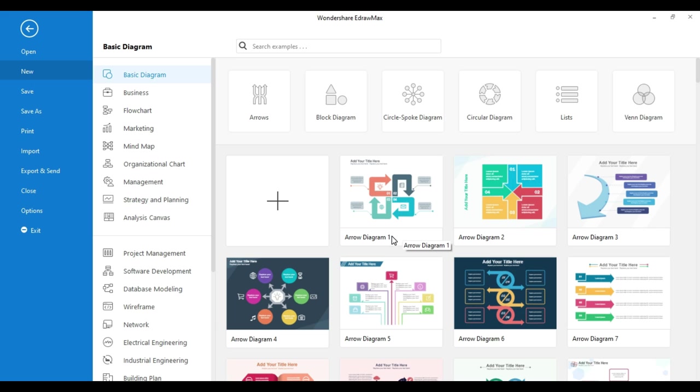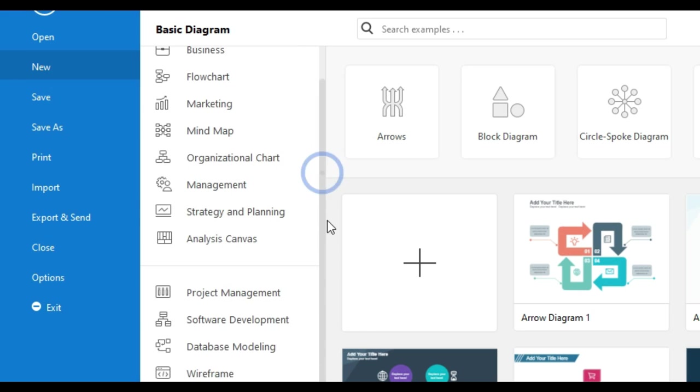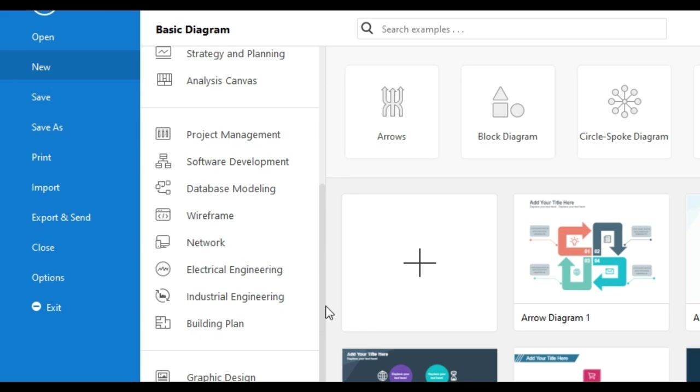eDraw Max software is a very useful software for making many types of drawings. You can easily make any drawings with this software.